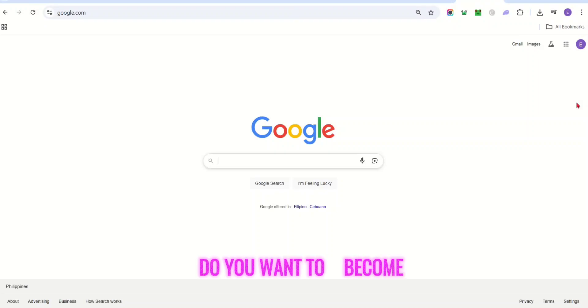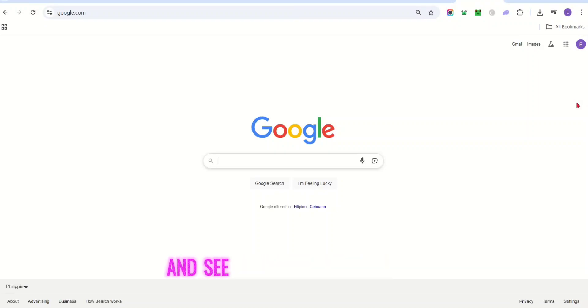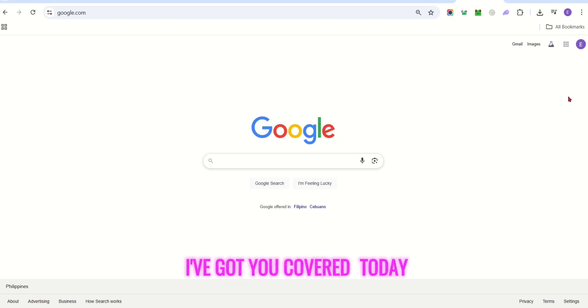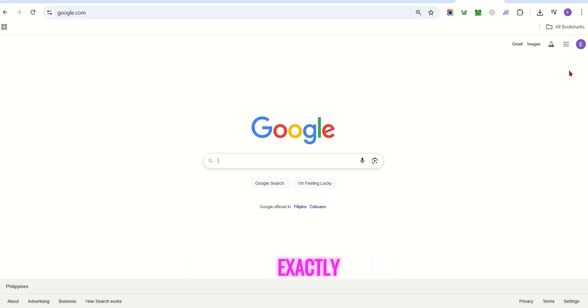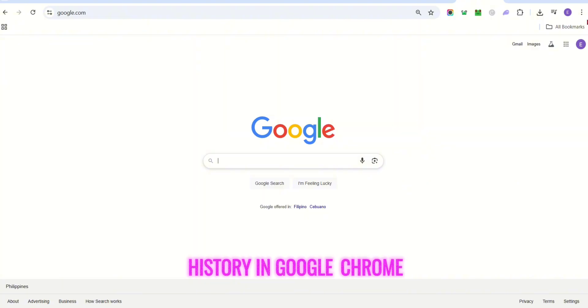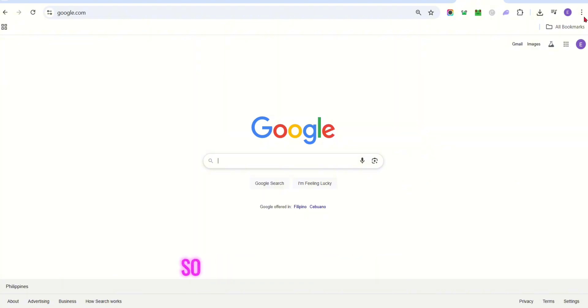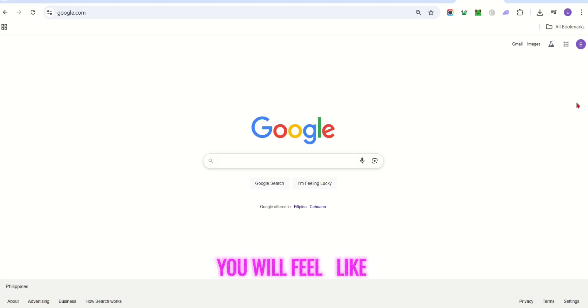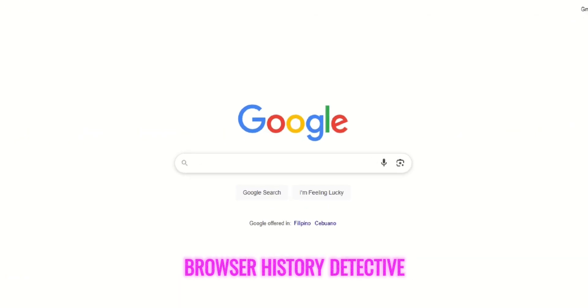Do you want to become a browser detective and see deleted search history? I've got you covered. Today, I'm going to show you exactly how to see deleted search history in Google Chrome. Stick around, because by the end of this video, you'll feel like a browser history detective.